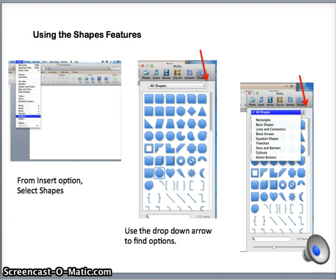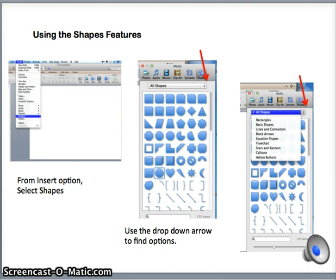You can use the up and down arrows to narrow your selection process. For the sake of demonstration, I will leave up all the shapes.